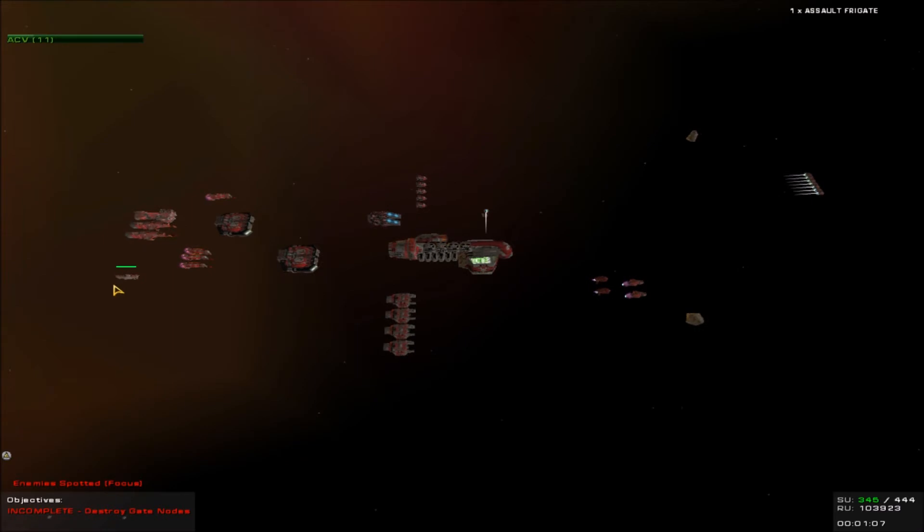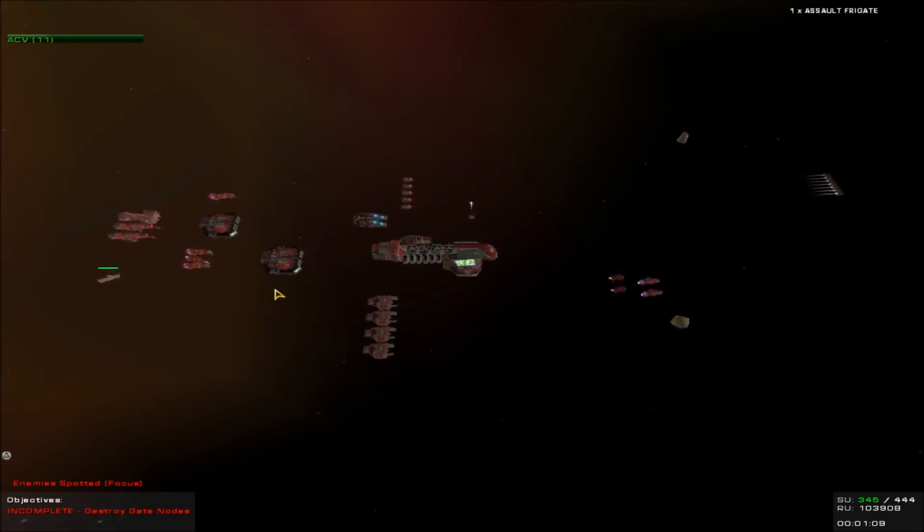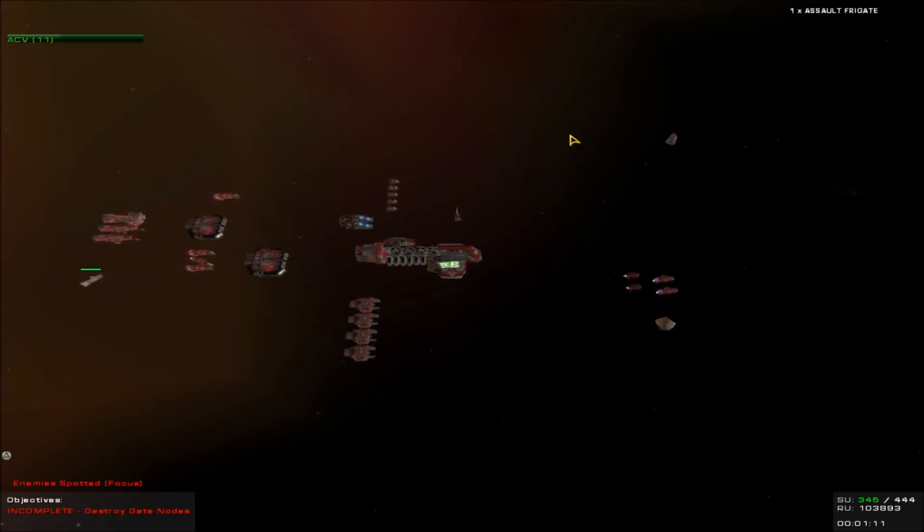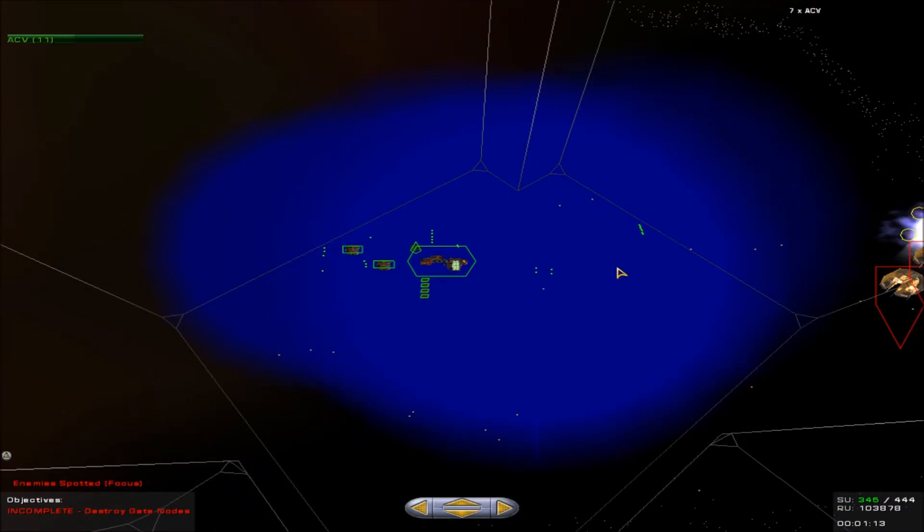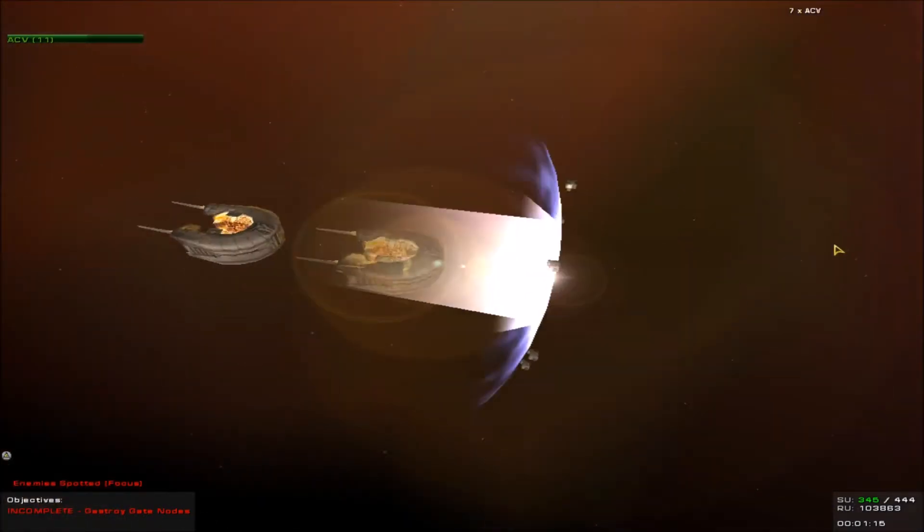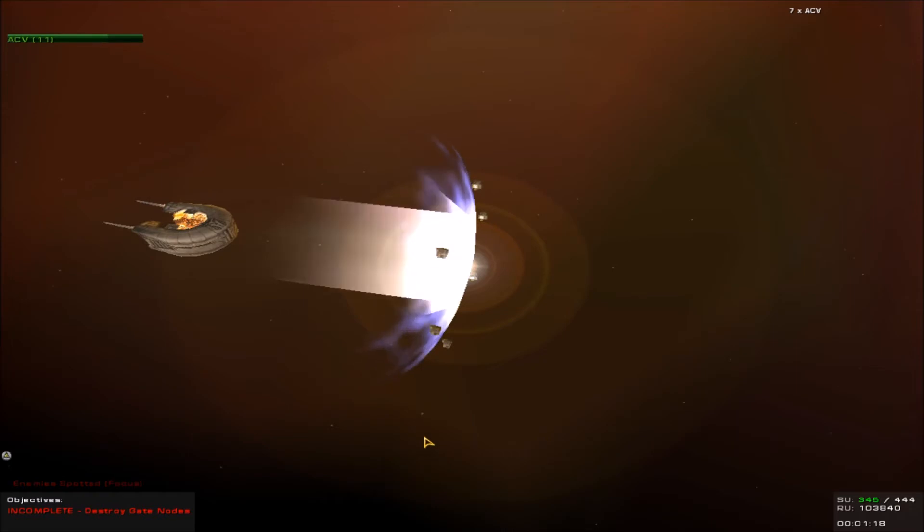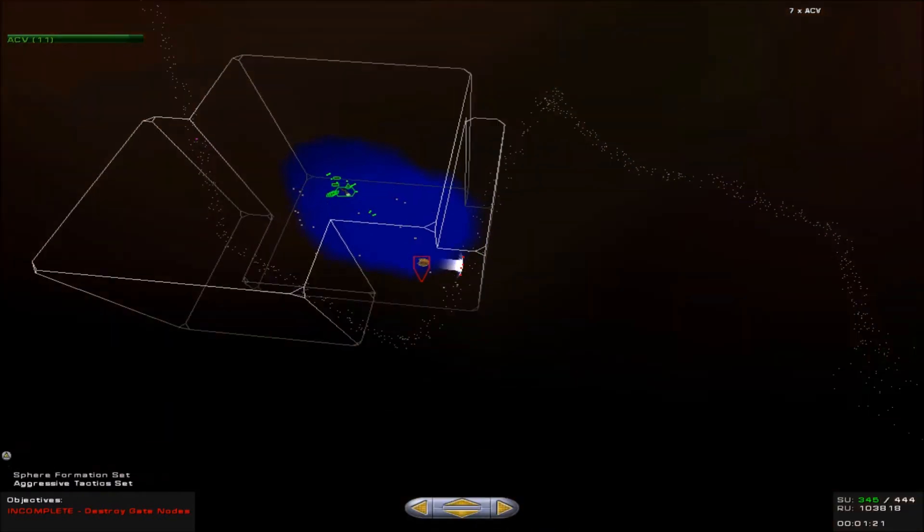While the assault frigate is nice, I don't need it, so we're going to go ahead and retire it. Get the fleet in there. Go ahead and send these boys. Full aggressive stance. Sphere formation. Go.